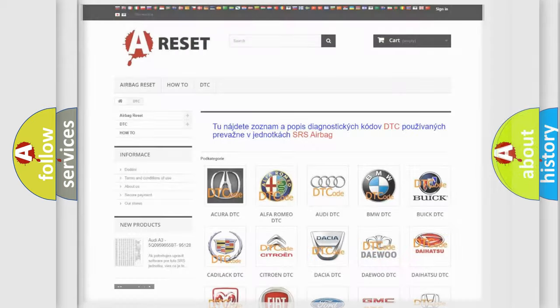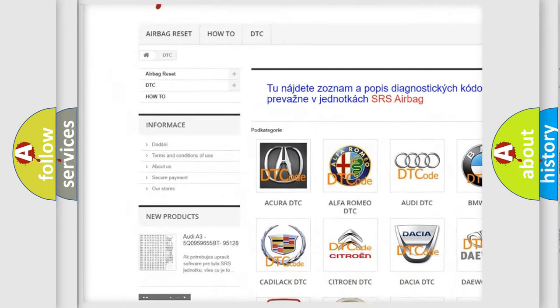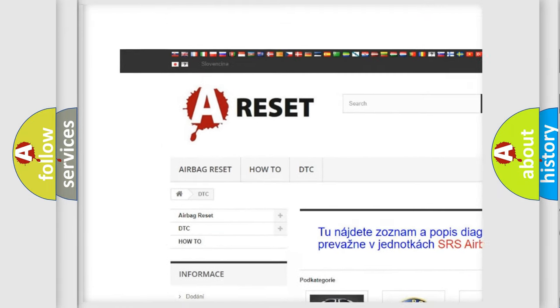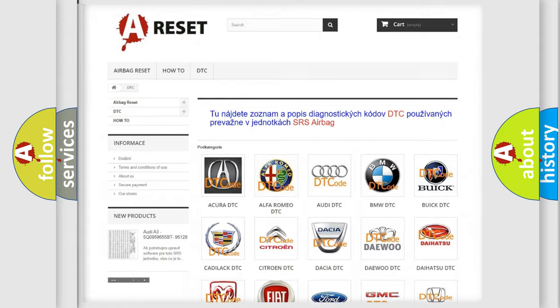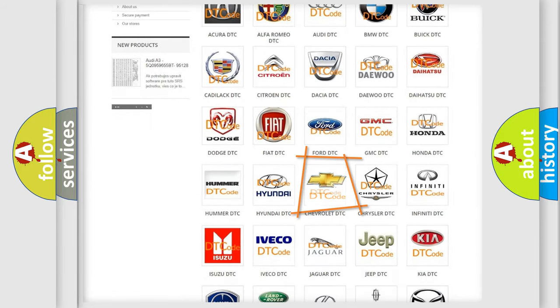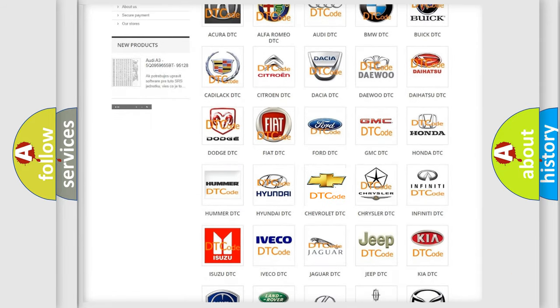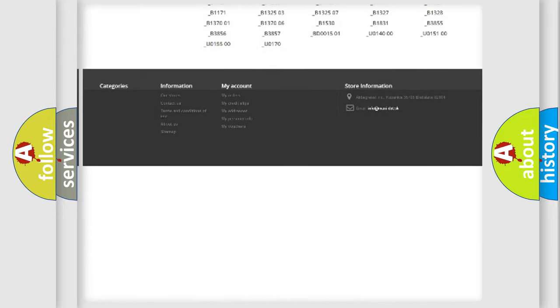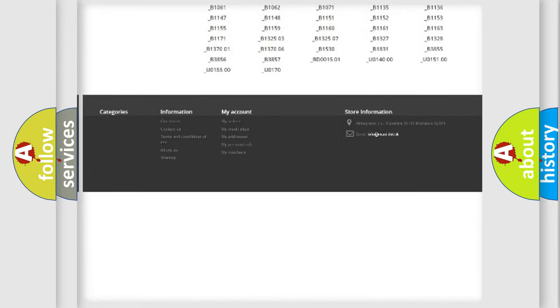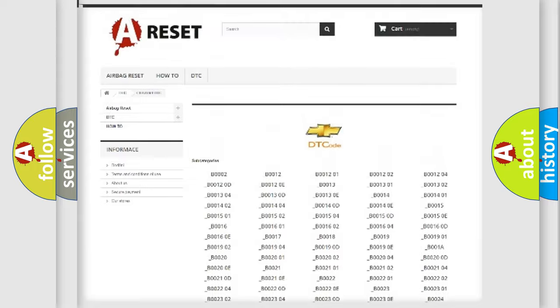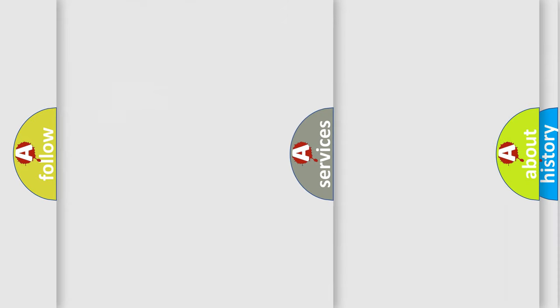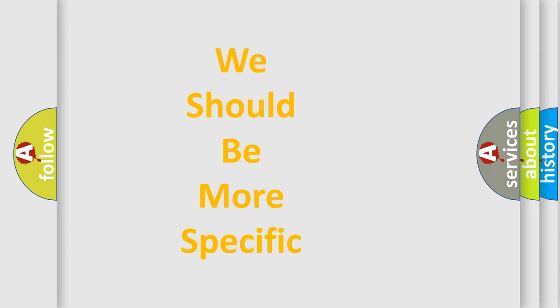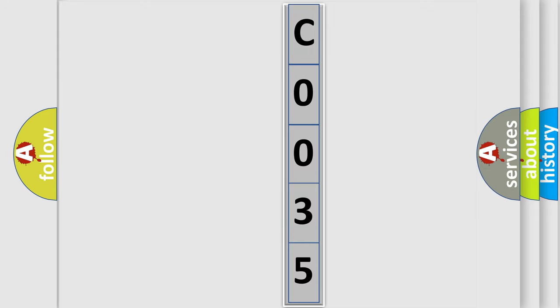Our website airbagreset.sk produces useful videos for you. You do not have to go through the OBD2 protocol anymore to know how to troubleshoot any car breakdown. You will find all the diagnostic codes that can be diagnosed in Chevrolet vehicles, and also many other useful things. The following demonstration will help you look into the world of software for car control units.